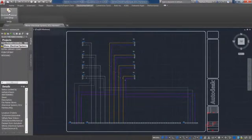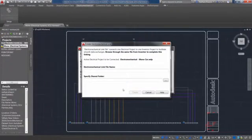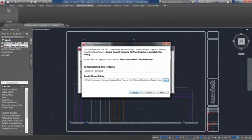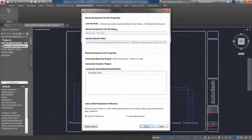Inventor 2016 makes this connected workflow a reality and enables efficient communication between electrical and mechanical designers. To share information back and forth, XML files are no longer required.